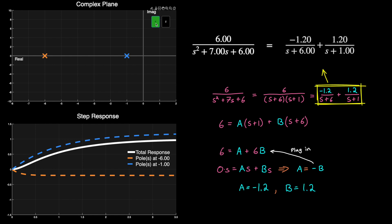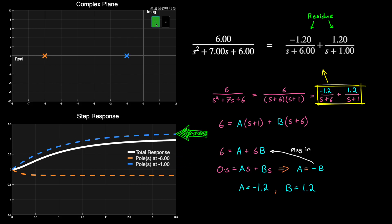These values are called the residue. And the way that we can think about them is that they give us the relative contribution of each individual pole. So if we go back over to this plot, you can see how much the pole at minus 6 contributes to the total response, and how much the pole at minus 1 is contributing. And you can see that the pole at minus 1 contributes the majority of the response. And we refer to this as the dominant pole.